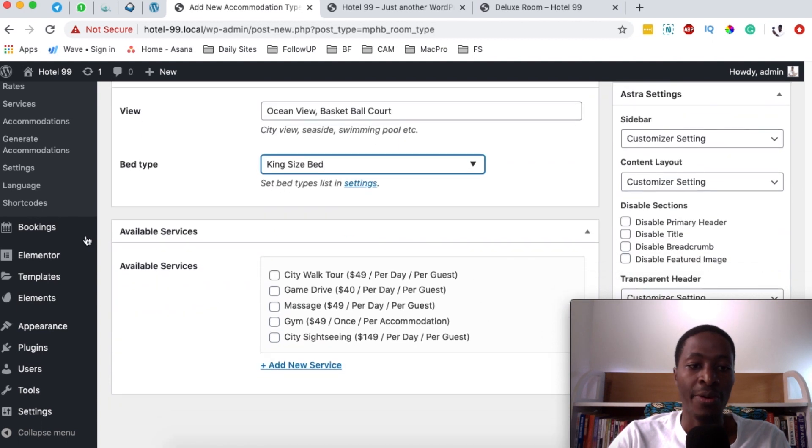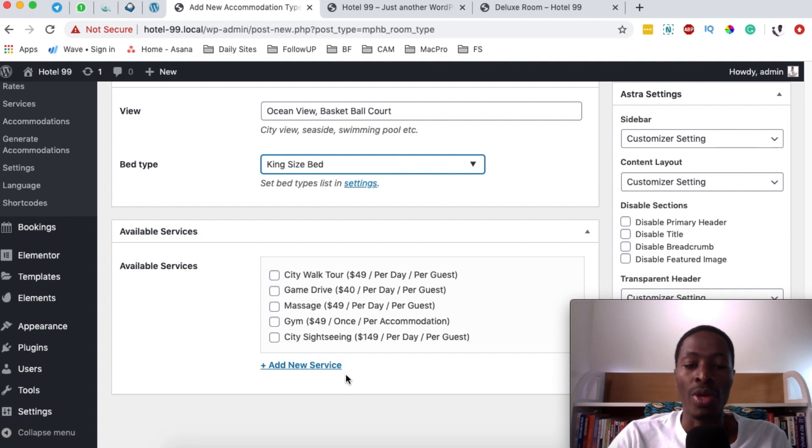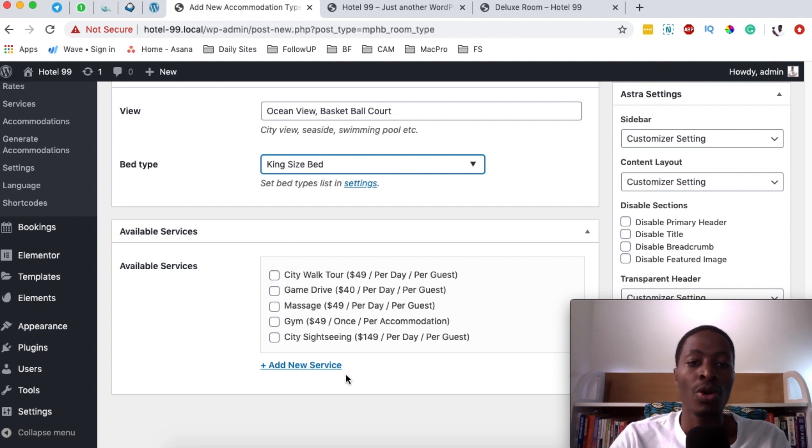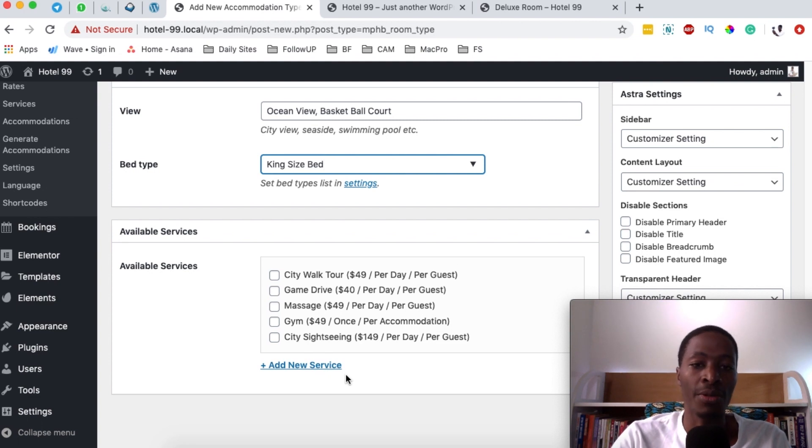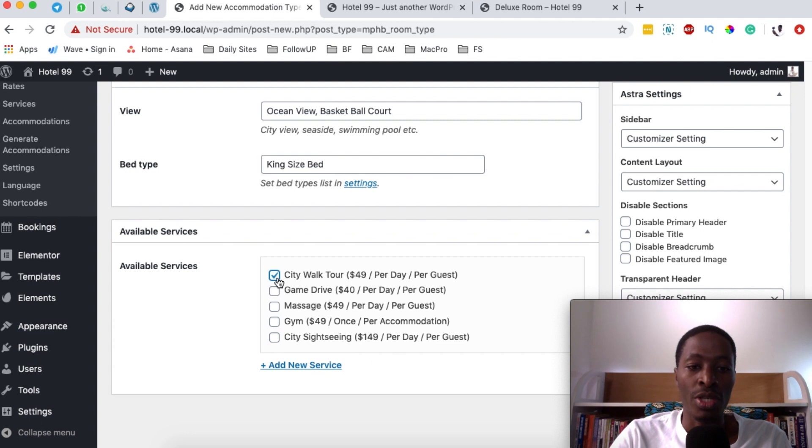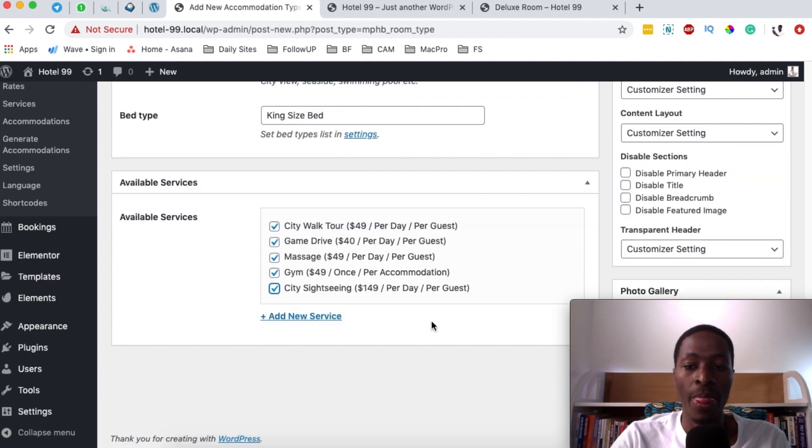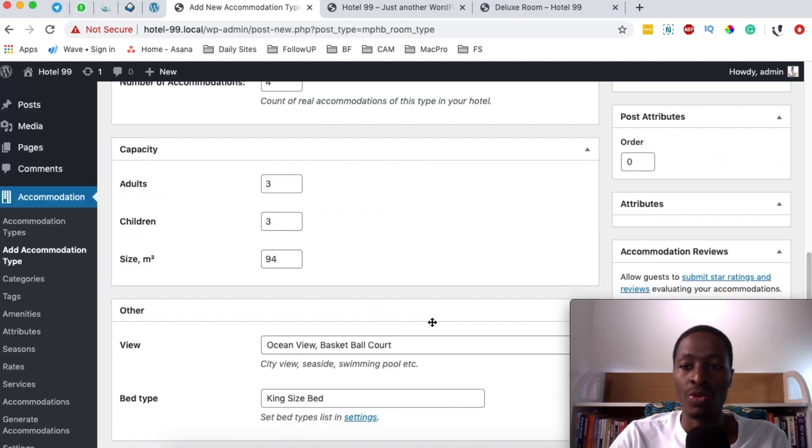And then right down here, we can add available services that someone can book along with this room. If you have not seen my video on how to create additional services for your hotel booking website, please check out the video right down in the description box below. So in this case, I'm going to select all these services that someone can book along with this room once they are booking this room.